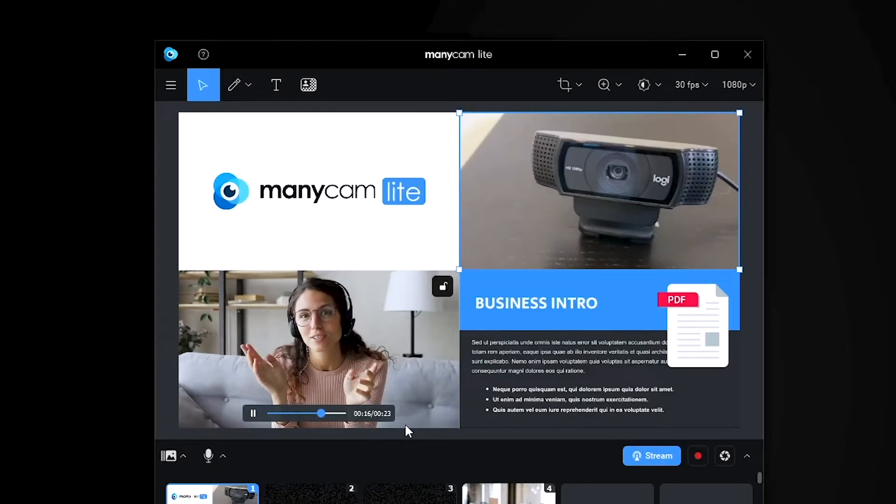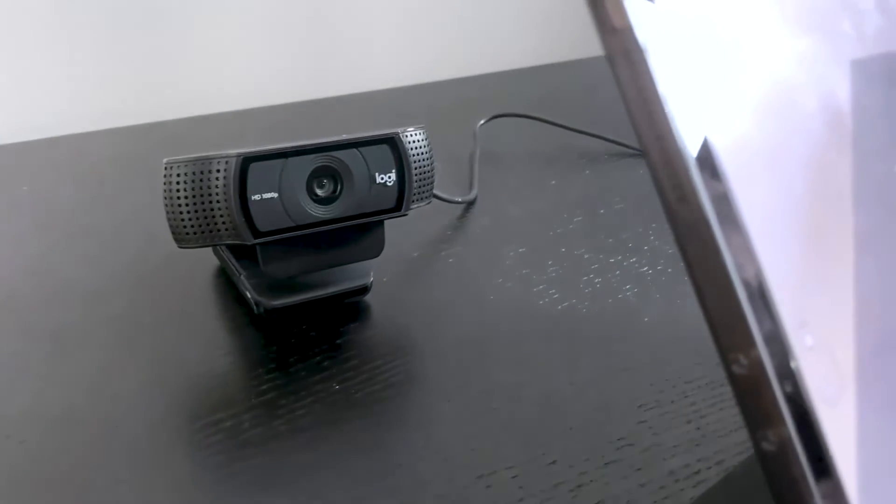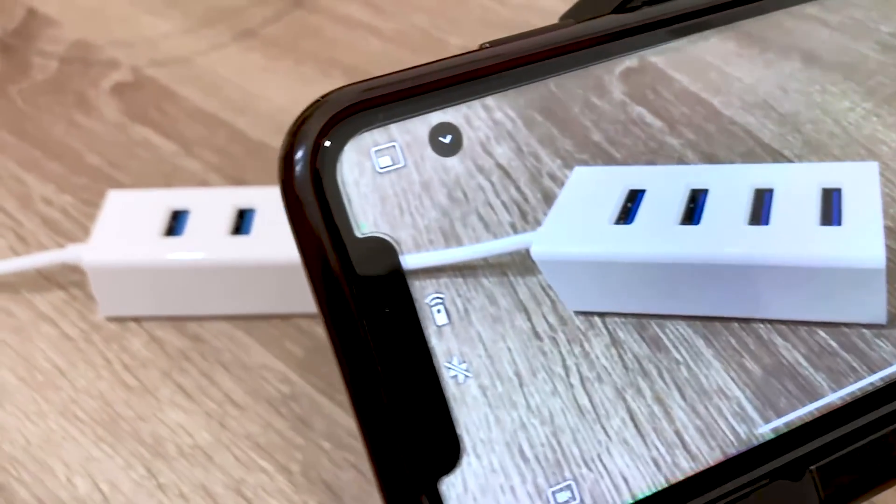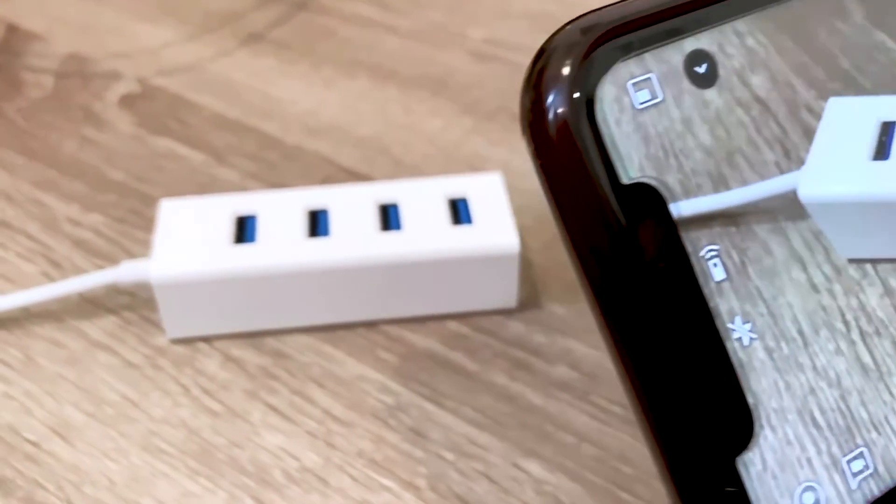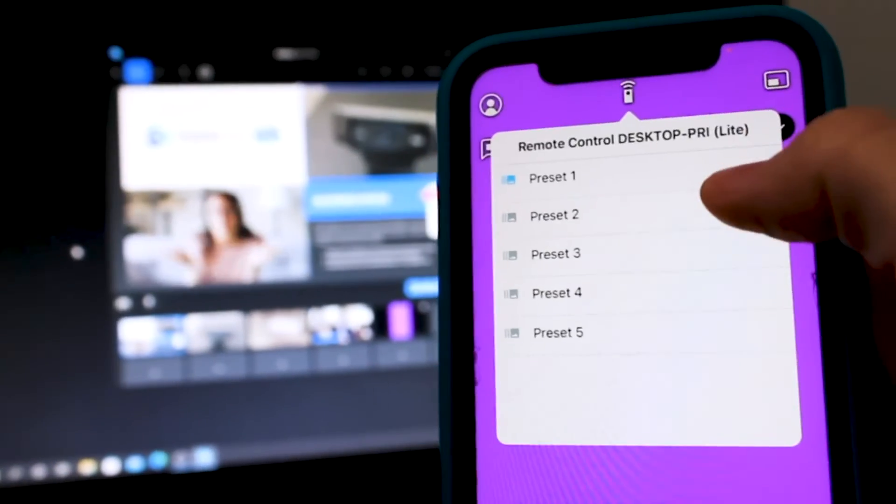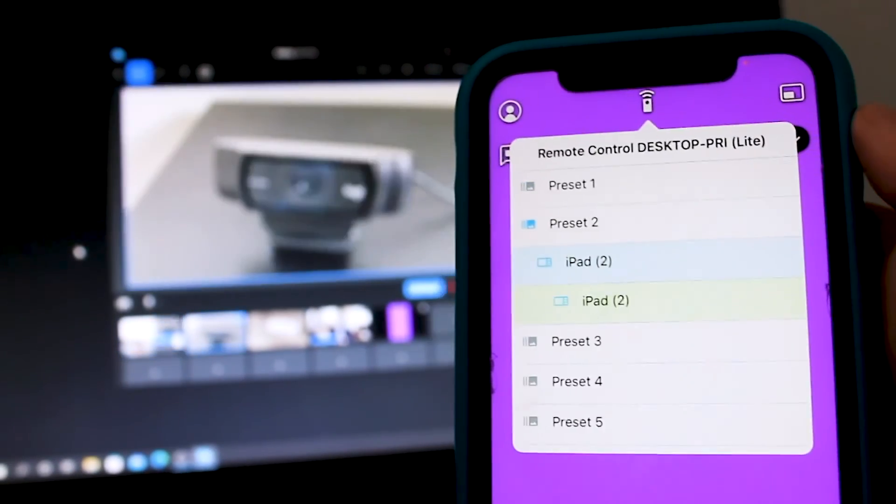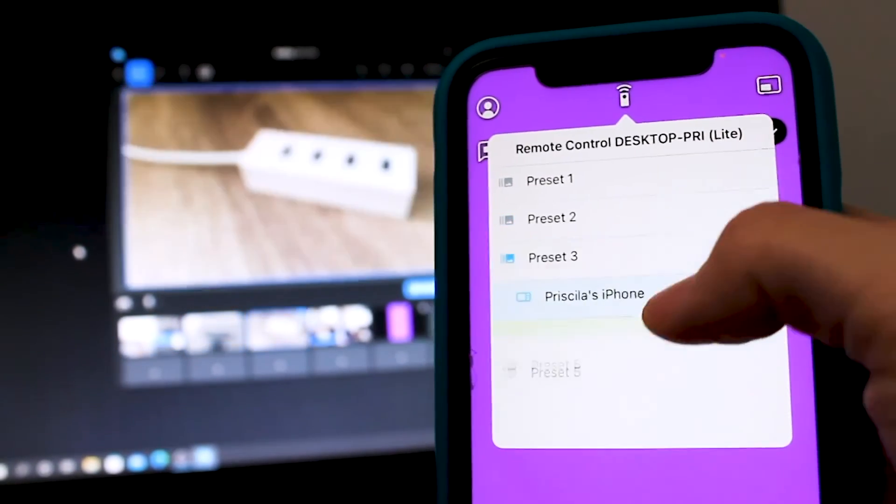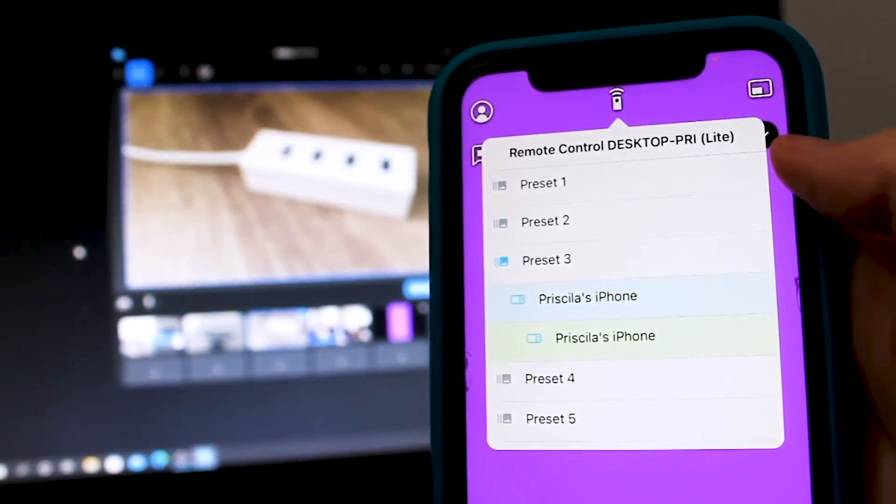Speaking of easily switching between presets, what if you could control the switching from your phone so that you didn't have to stay stuck at your desk? With the remote control feature, you can do exactly that.